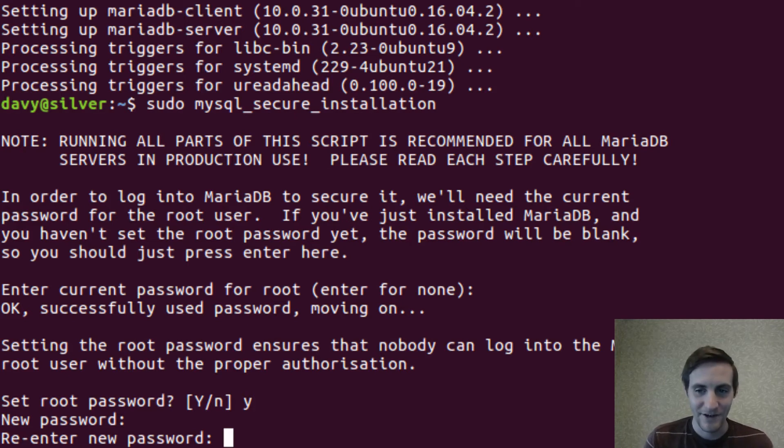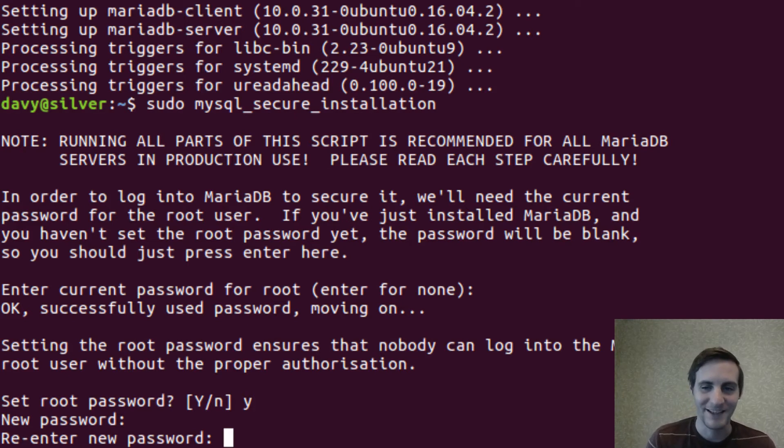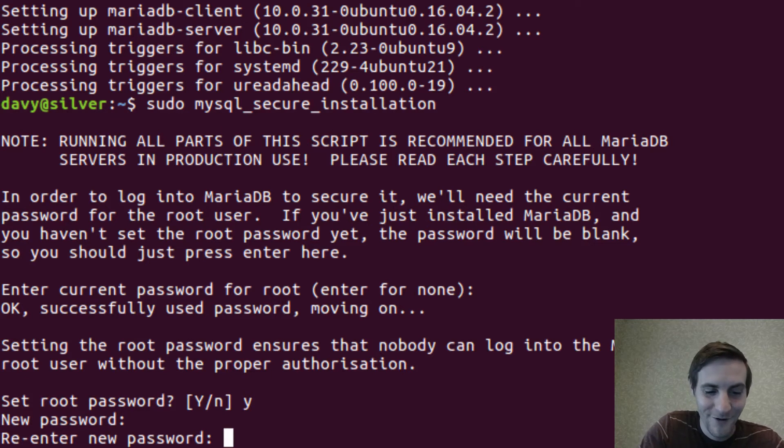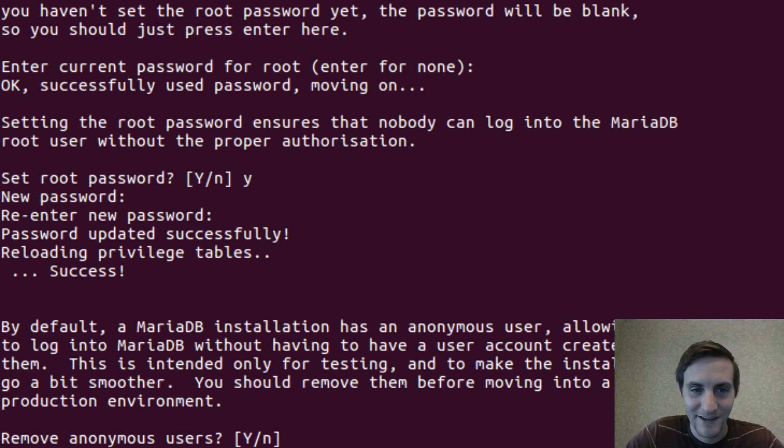In your actual application, do not use password as your password. Or pretty much anywhere else for that matter.